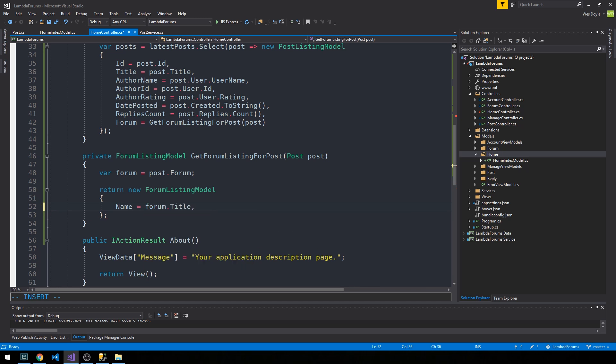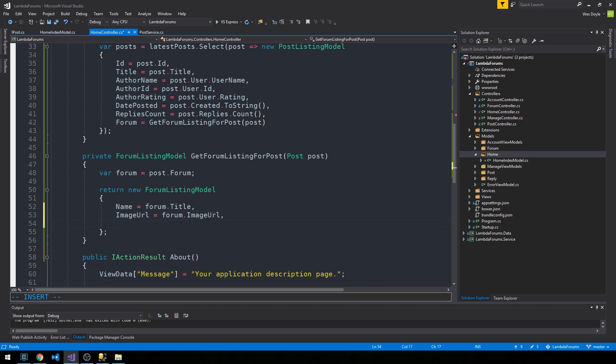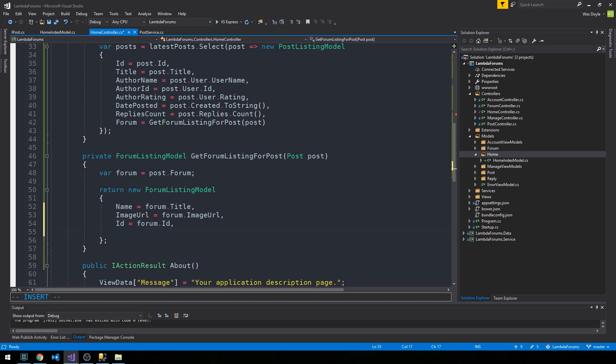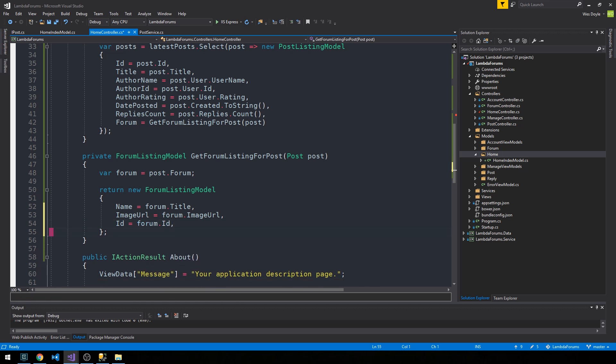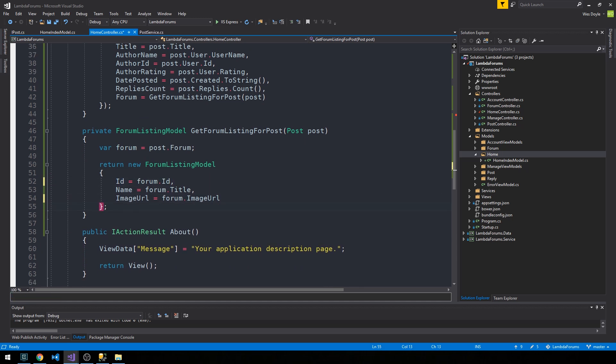We'll set the forum name, maybe the image URL, the ID, and maybe that's all we really need to show on the homepage in terms of what forum everything was posted to.